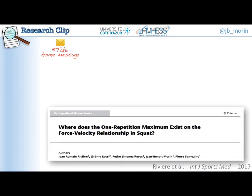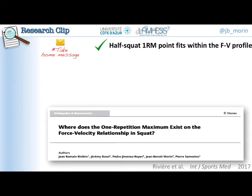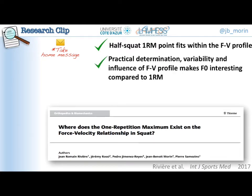The take-home message of this study: first, yes, the half-squat one RM point exists within the force-velocity profile, so the extrapolation makes sense. Because of practical determination issues, variability, and the influence of the force-velocity profile, we think F0 is a more stable and useful indicator of maximum force capability compared to the one RM load. Remember, F0 is a force value and one RM is a mass and load value — two different concepts. Using the one RM and exposing people to maximum strength from time to time is still interesting for training, but for monitoring and capability assessment, F0 is time-efficient as it is extrapolated from submaximal loads.